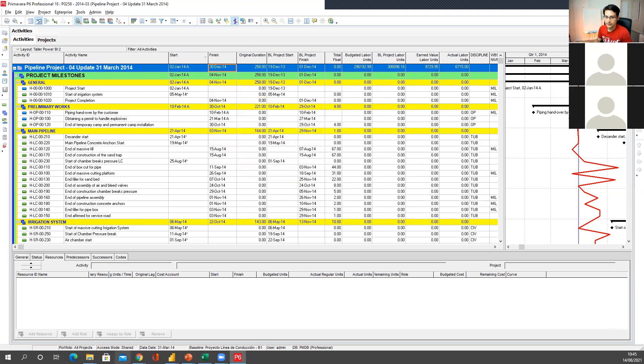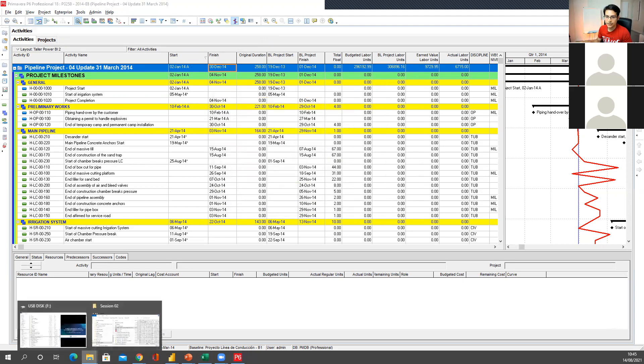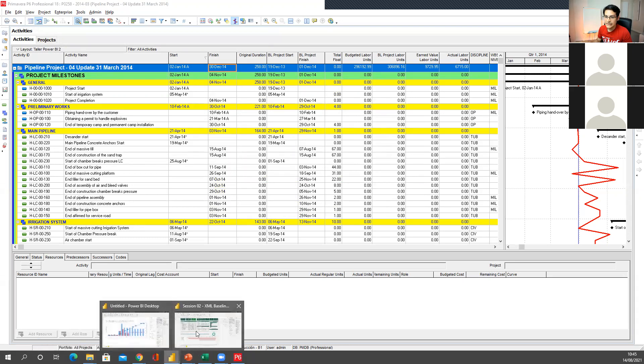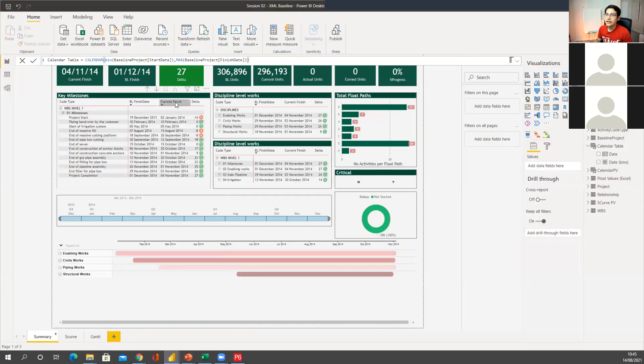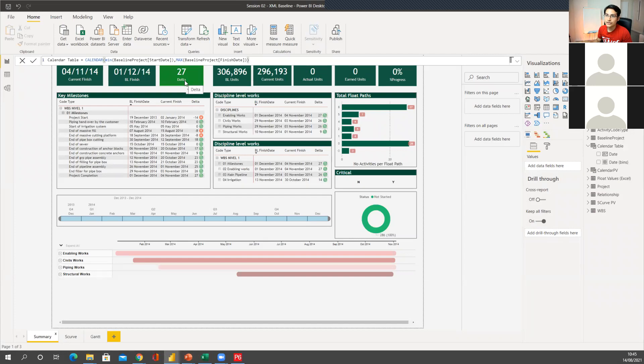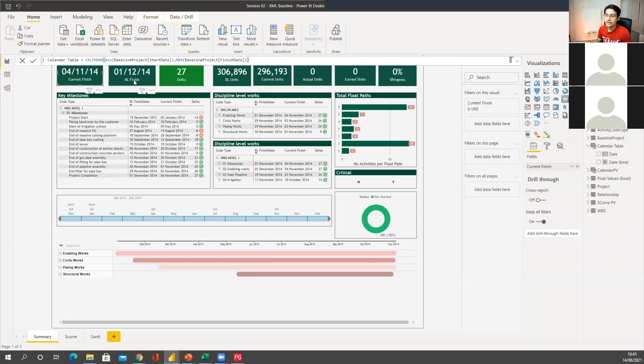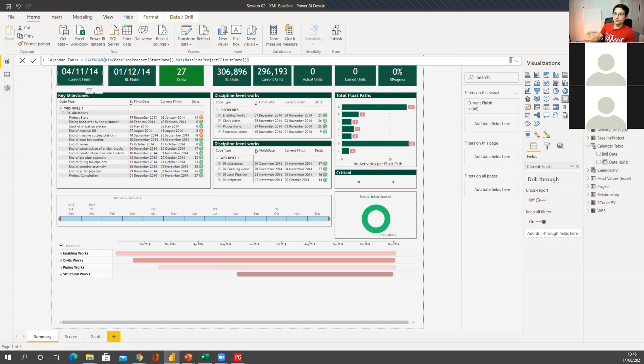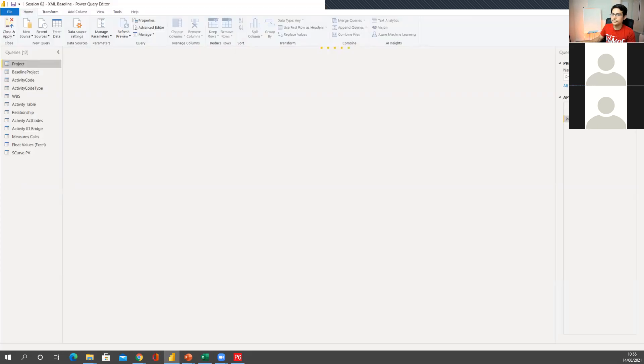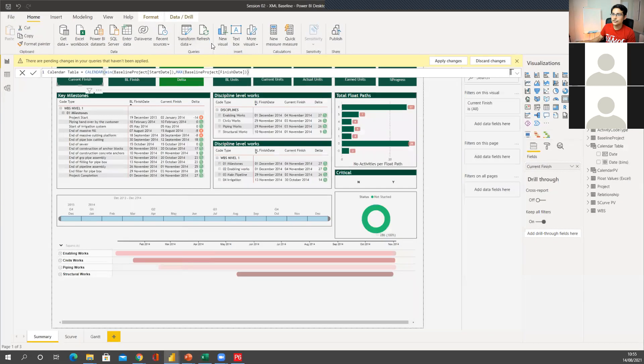I already exported that. It's on my computer. So what I'm going to do now is with that new file, I want to update this. Now, before I was having a Delta positive 27 days. So I was ending this earlier. And now I'm going to see what's going to happen. So I want to click refresh.